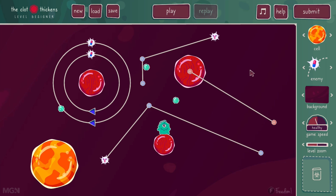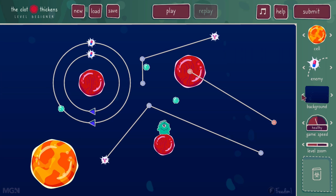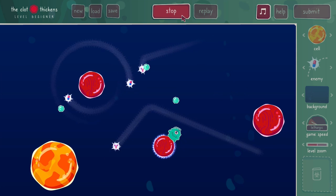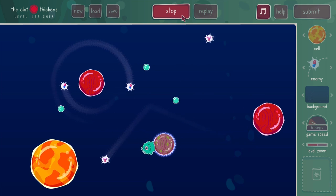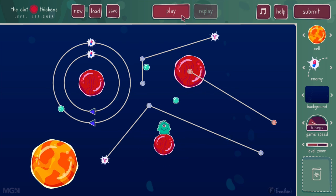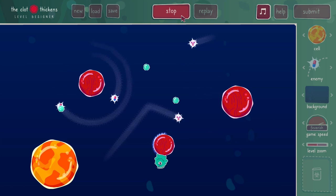We can also modify a level by changing its global settings. In the right menu, we have three settings: background, game speed, and level zoom. We can change the background by using the arrow keys to select from six different ones. The game speed is set to healthy, which is normal. I could make the level easier by reducing the game speed to lethargic, and that will play slower. Note that the enemies still retain their individual speeds, but it's slowed down by the overall game speed. I can also increase the speed to distressed for more challenging gameplay, or feverish for very challenging gameplay.